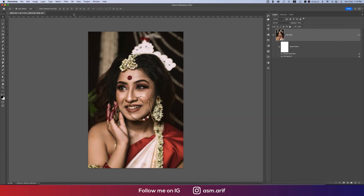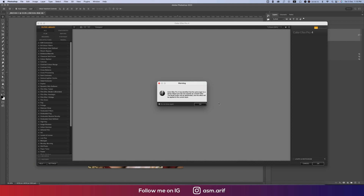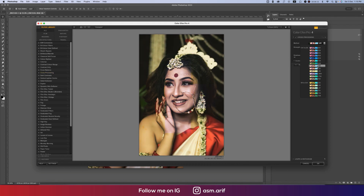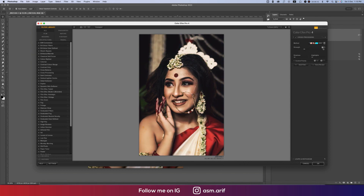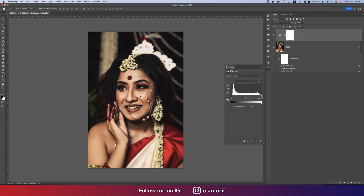Now going to Filter, then Nik Collection, and Color Efex Pro — this is another plugin for Photoshop that helps add filters. Hit OK and it loads up. I'm using Cross Processing from here — there are lots of methods to choose from for your photos. For me, 28% to 33% works well. Hit OK, that's fine.